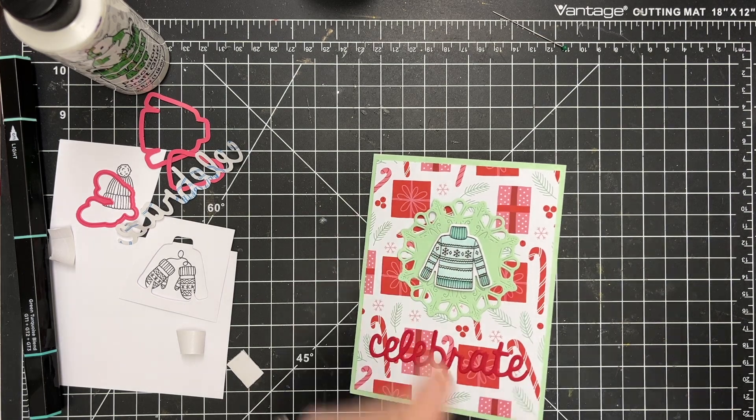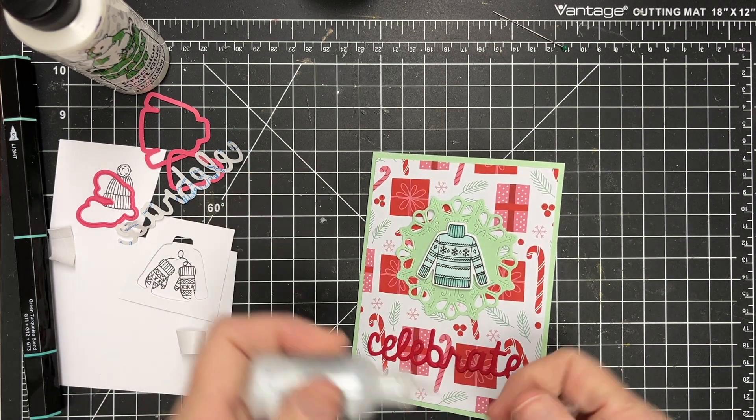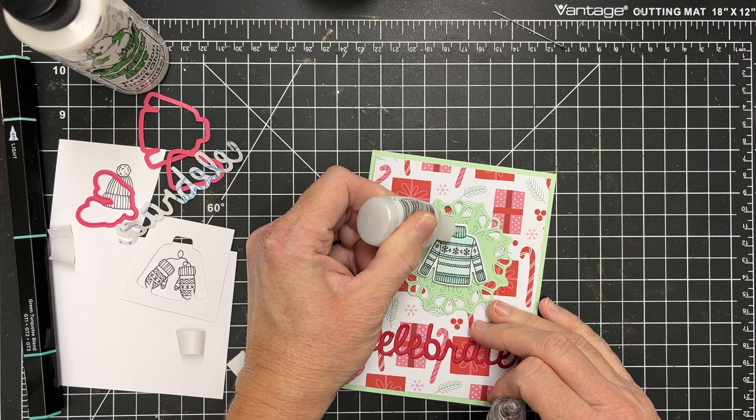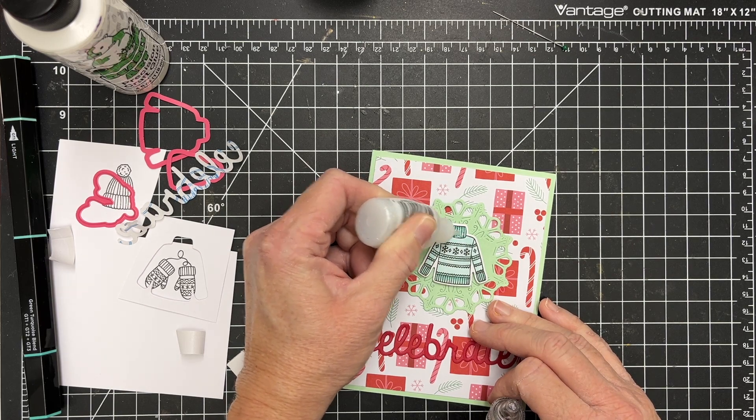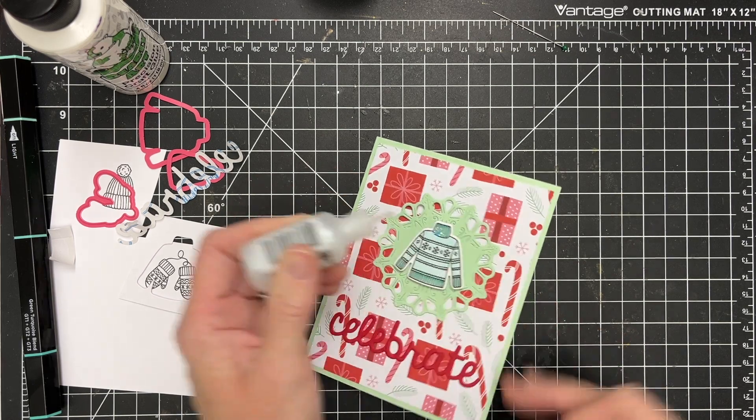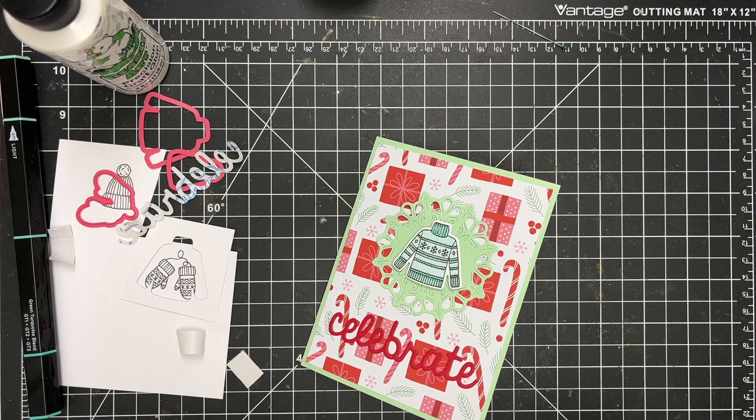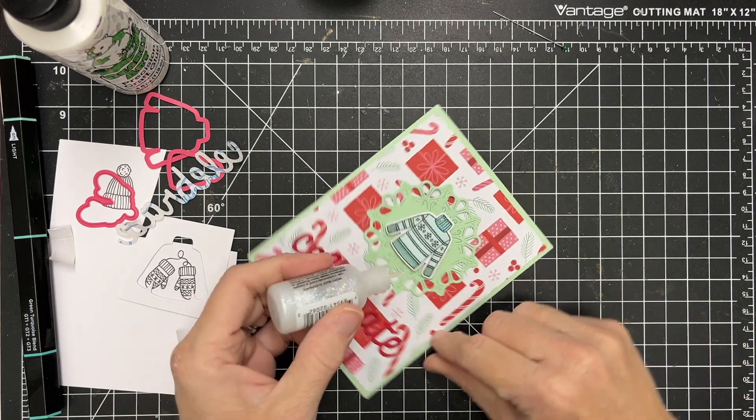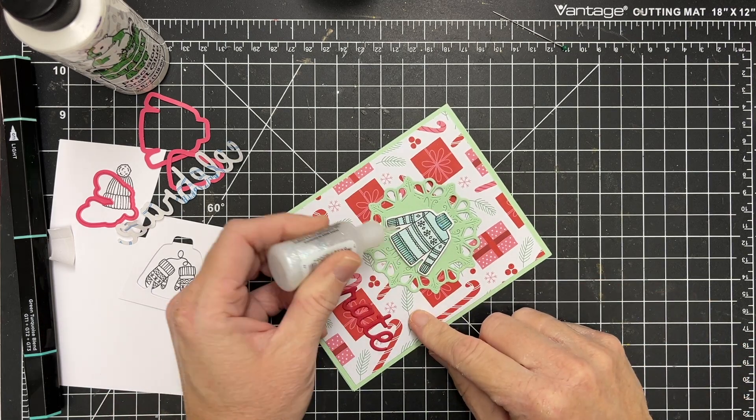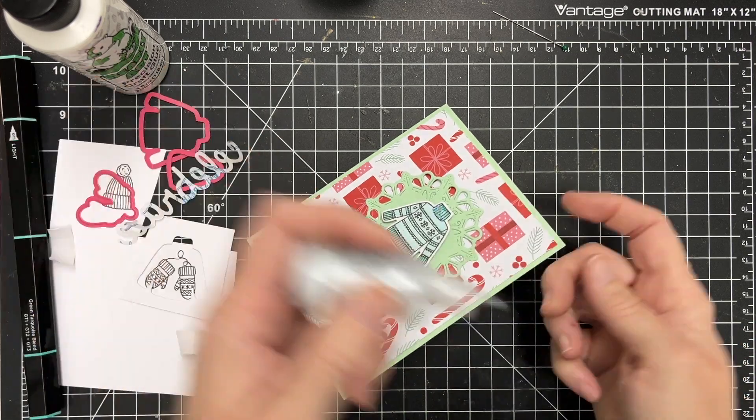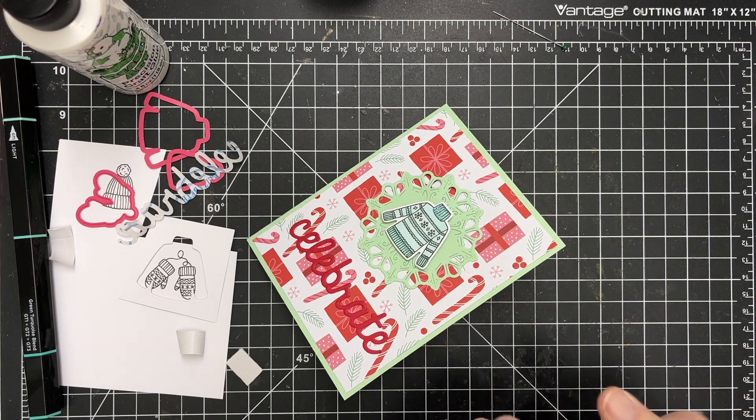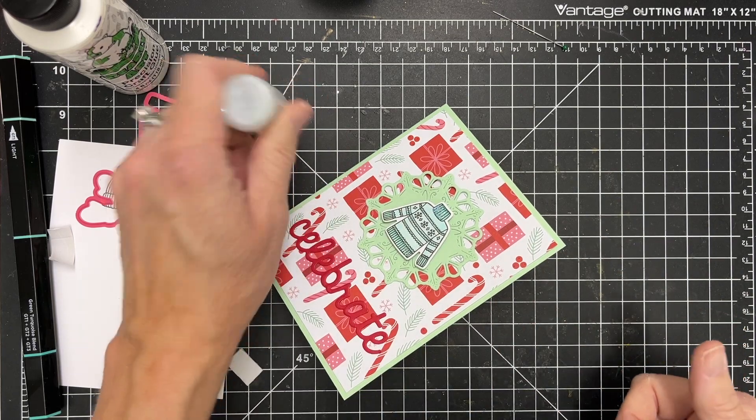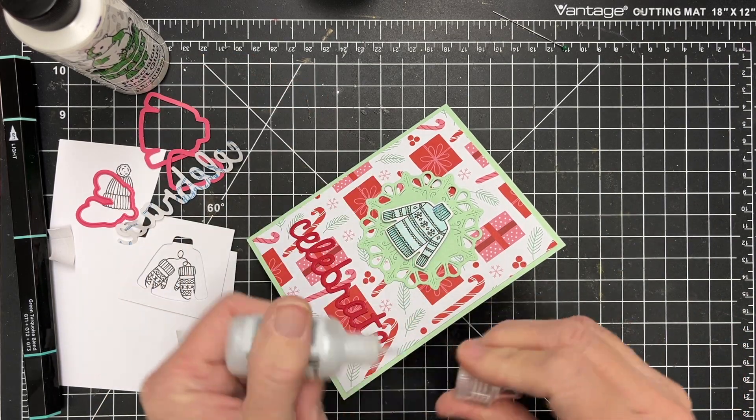So cute. And I'm going to take one more step here and add a little bit of glitter glue to the top of my sweater and to the hem of it. My bottle's getting a little empty. So I'm having to kind of tap and move that glue down. I usually leave it upside down in a little holder.